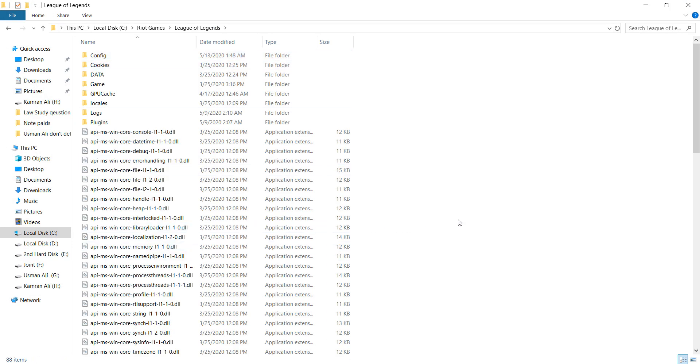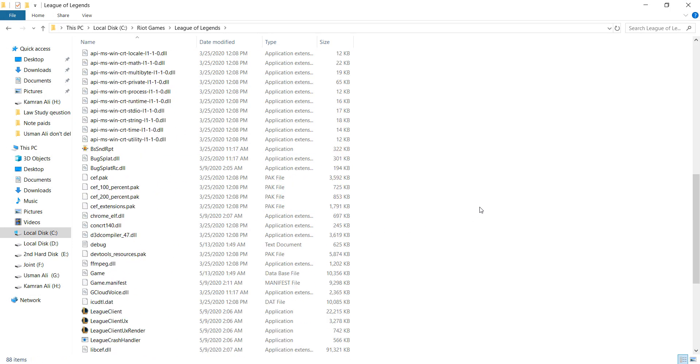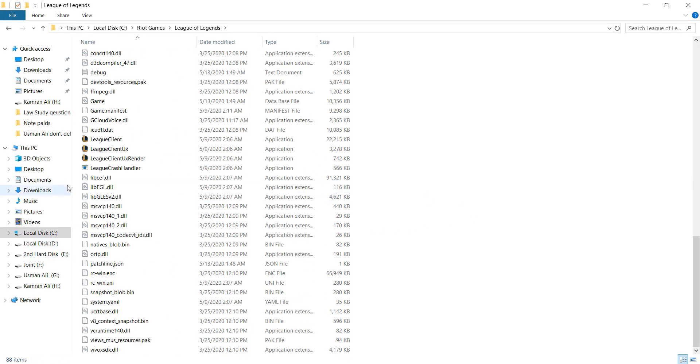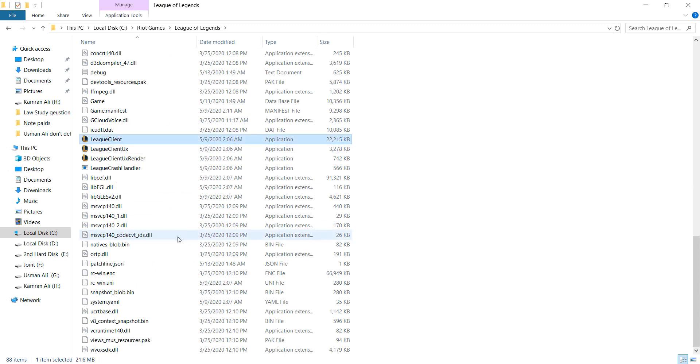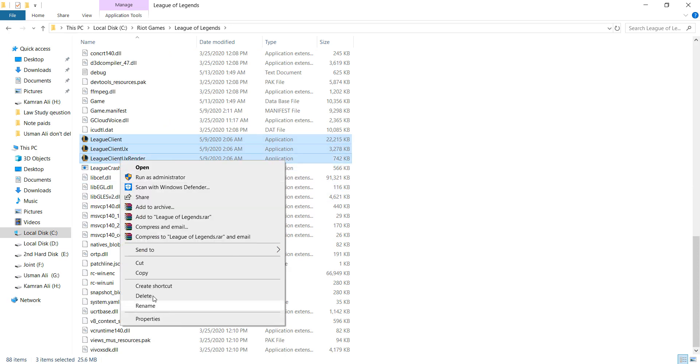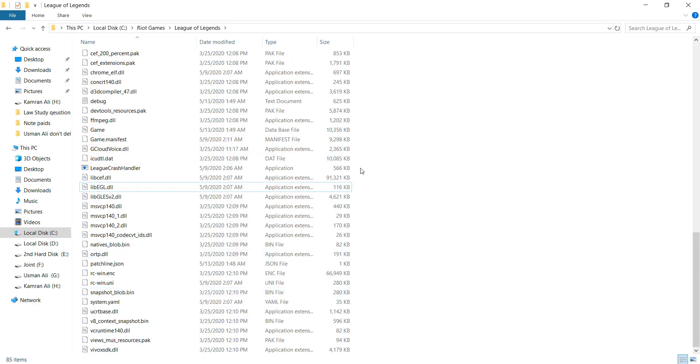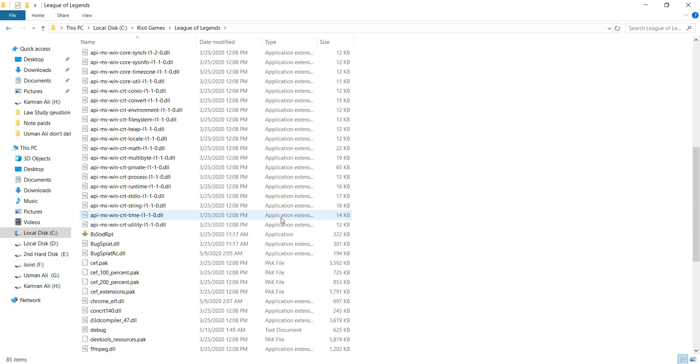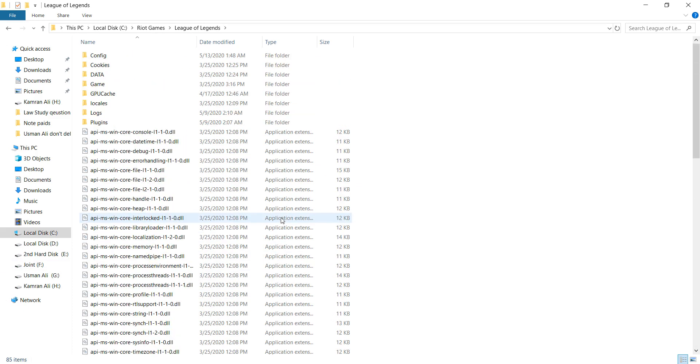After doing this, scroll down and select League of Legends Client, League of Legends Client UX, and League of Legends Client UX Renderer. Right-click and delete all of them.